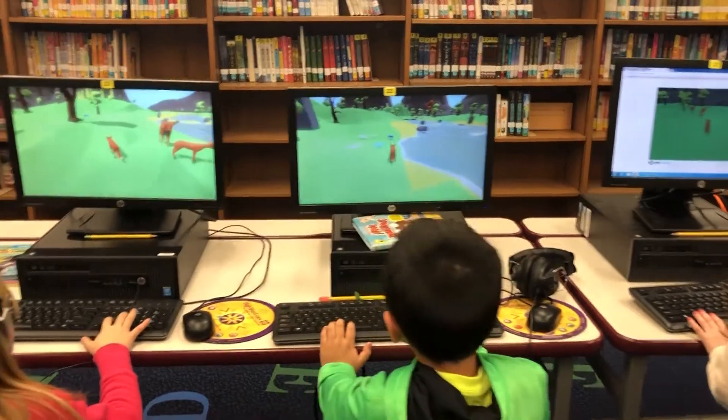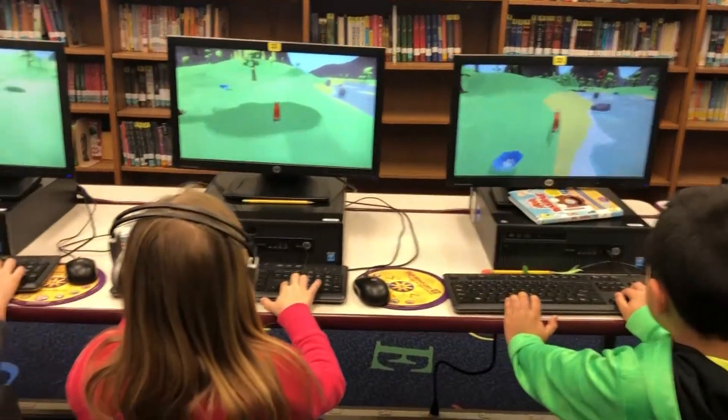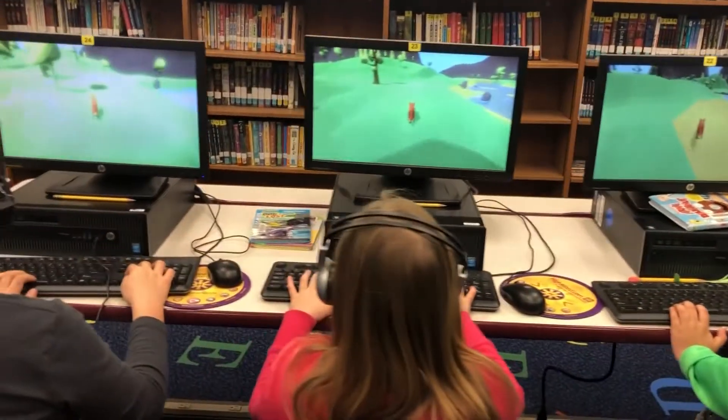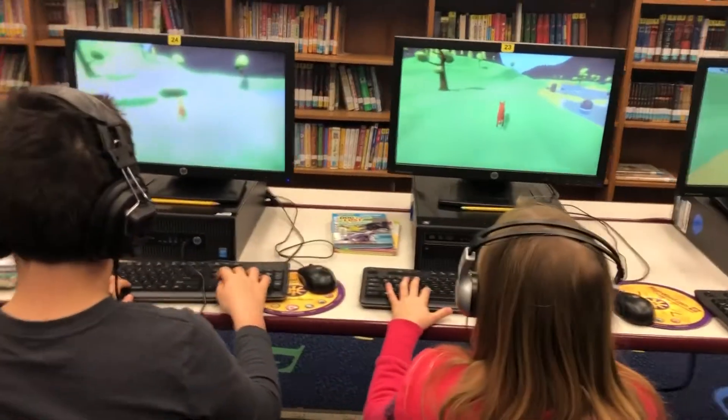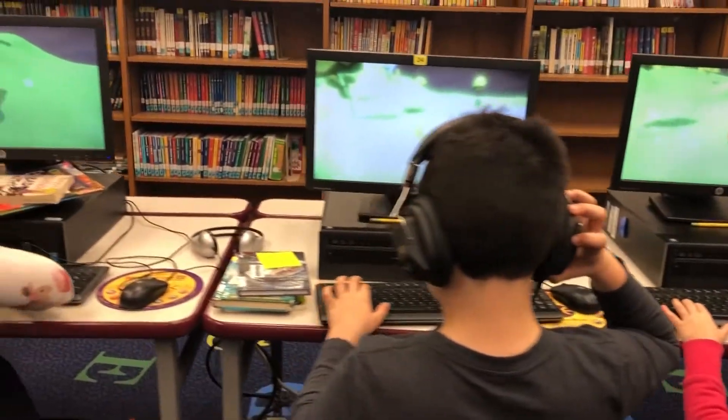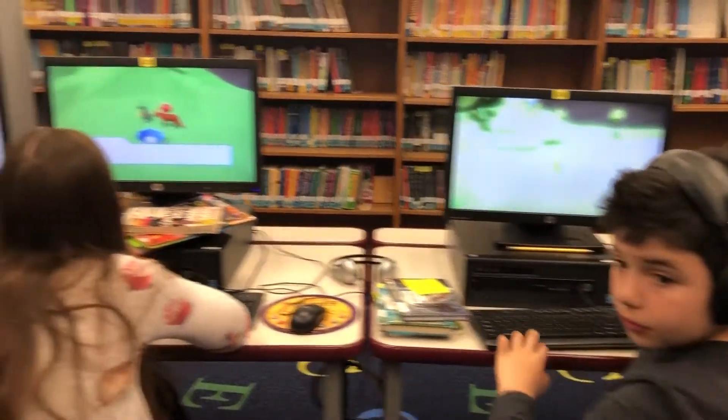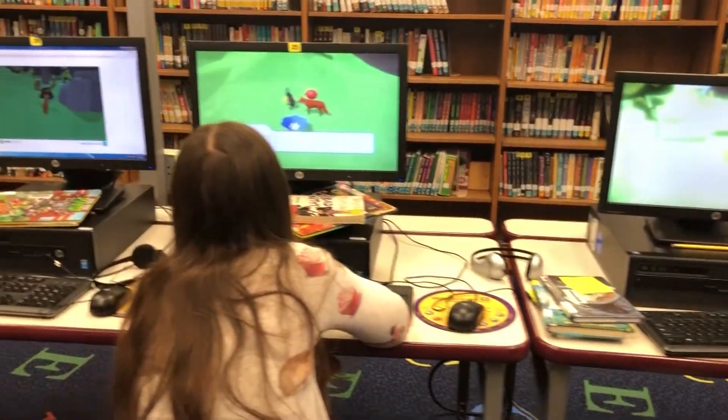We know that we learn best when we're directly involved in our learning, and with PRISM all the players have an opportunity to be directly involved in that experience. It's an ideal way for teachers to spark conversations — what did you notice when you played the game and how did that character cope with those challenges?